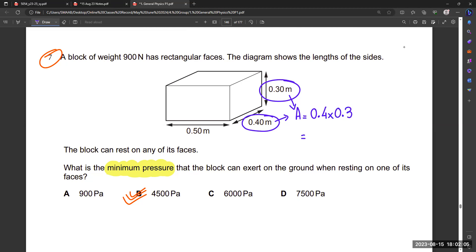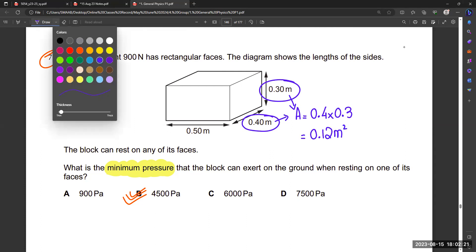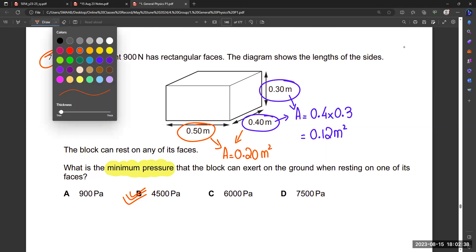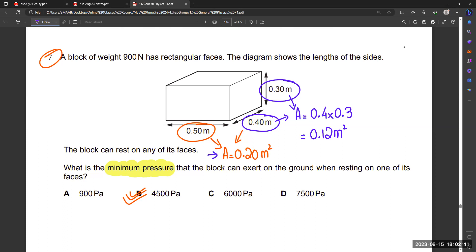The largest surface gives area = 0.4 × 0.3. For comparison, if someone takes the other orientation they get a different area in meters squared. Taking this side, the area calculation uses these dimensions and force remains the same at 900 newtons. Then apply the formula: pressure equals force divided by area.